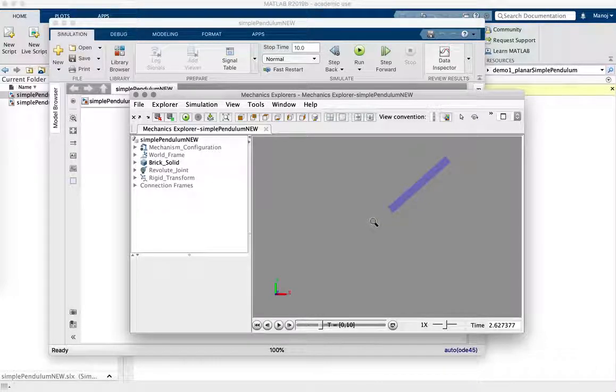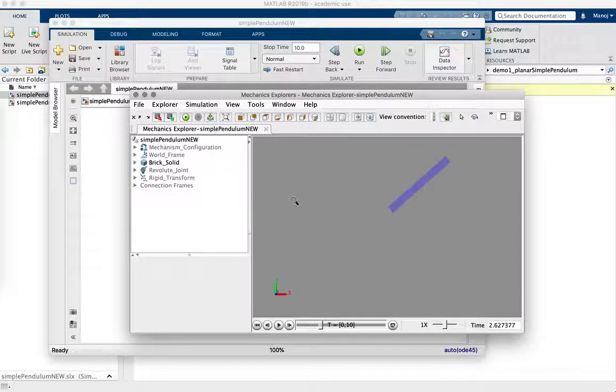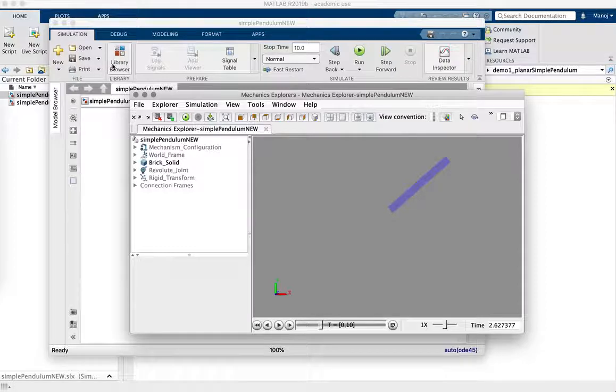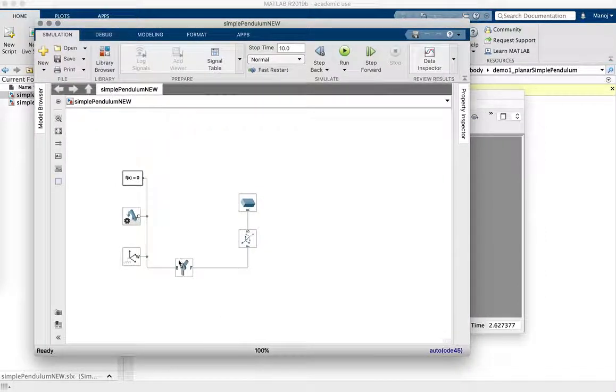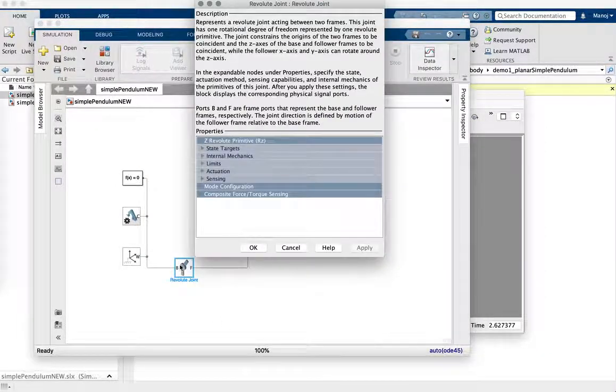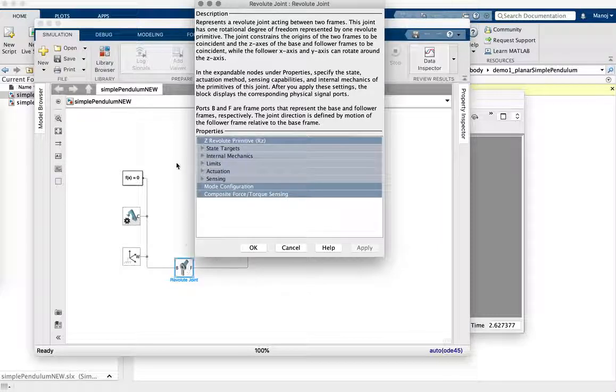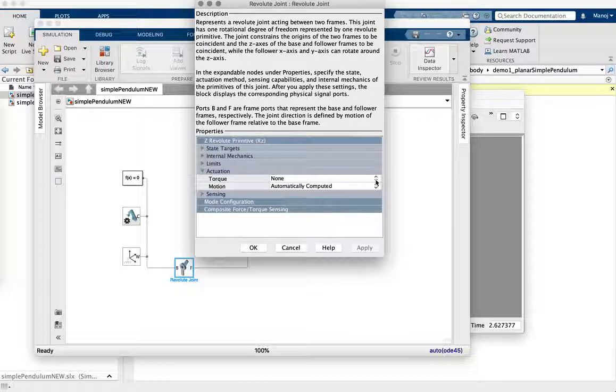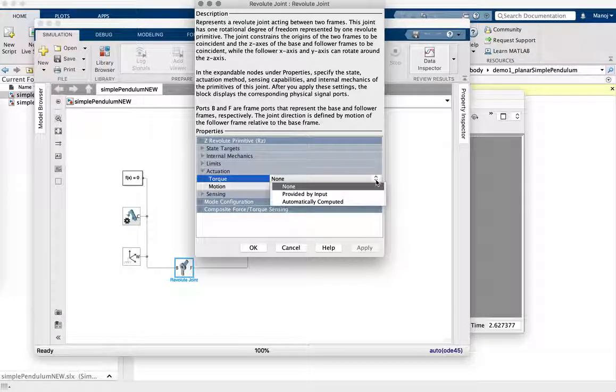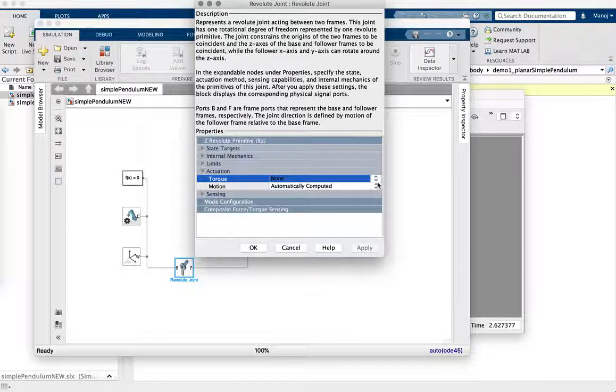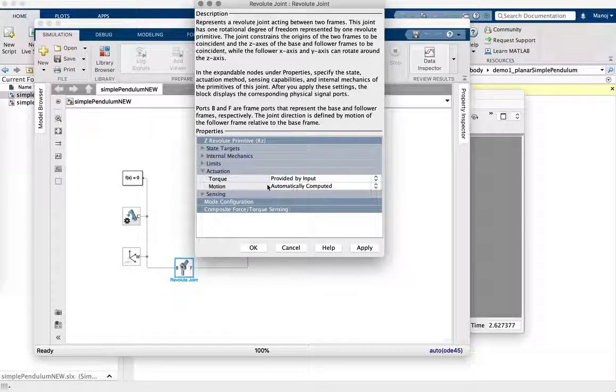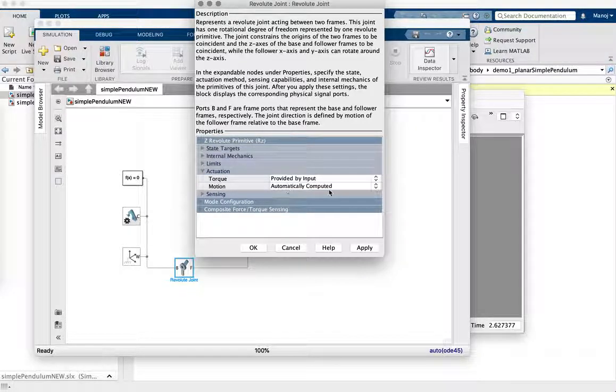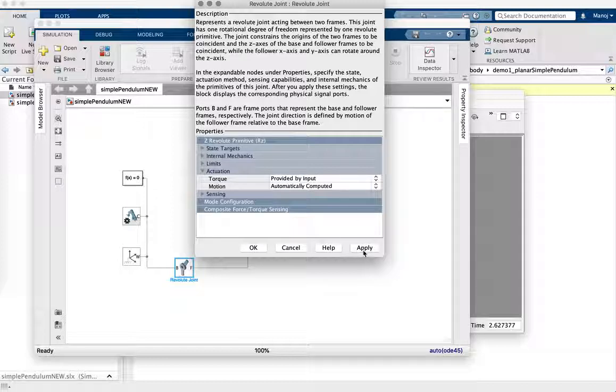And how do we include, say, things like torque or imposed motion or other external forces on a system like this? So let's look at that. So if you wanted to apply a torque at the revolute joint, of course, you double click the revolute joint and then look under actuation. And you can say provided by input and motion is automatically computed. And then you apply.